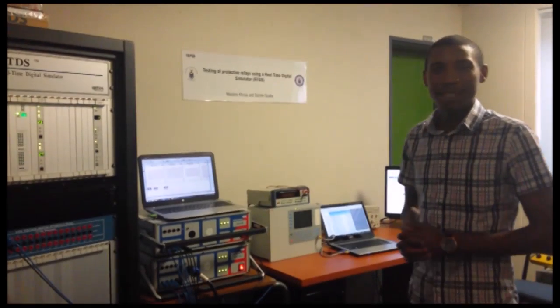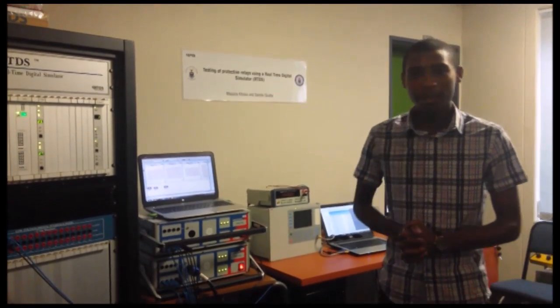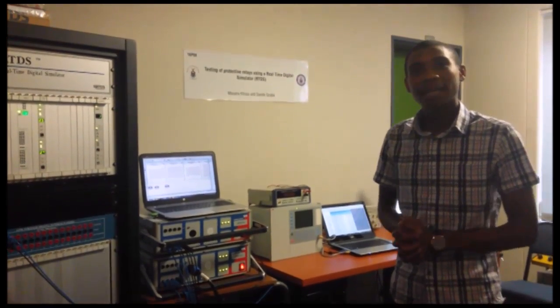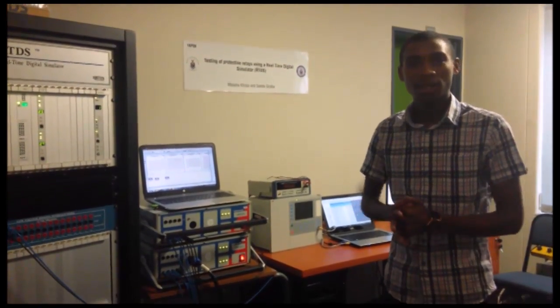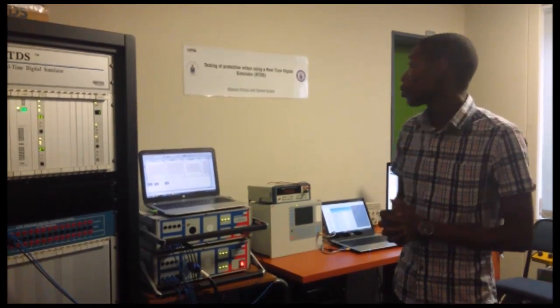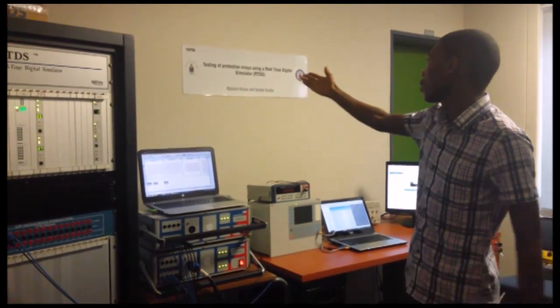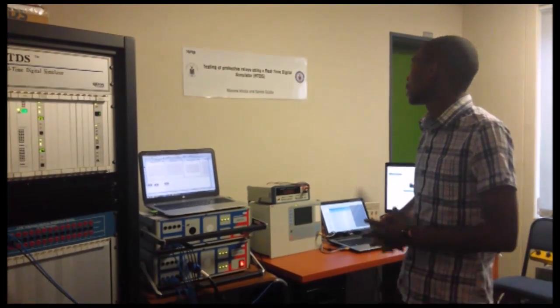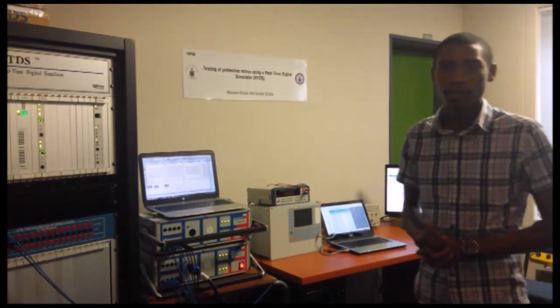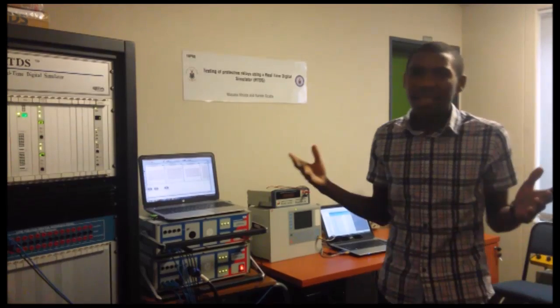Hi everyone, my name is Sannele Gaba with my lab partner Masana Corsa and together we're doing a lab project on testing of protective relays using a real-time digital simulator.